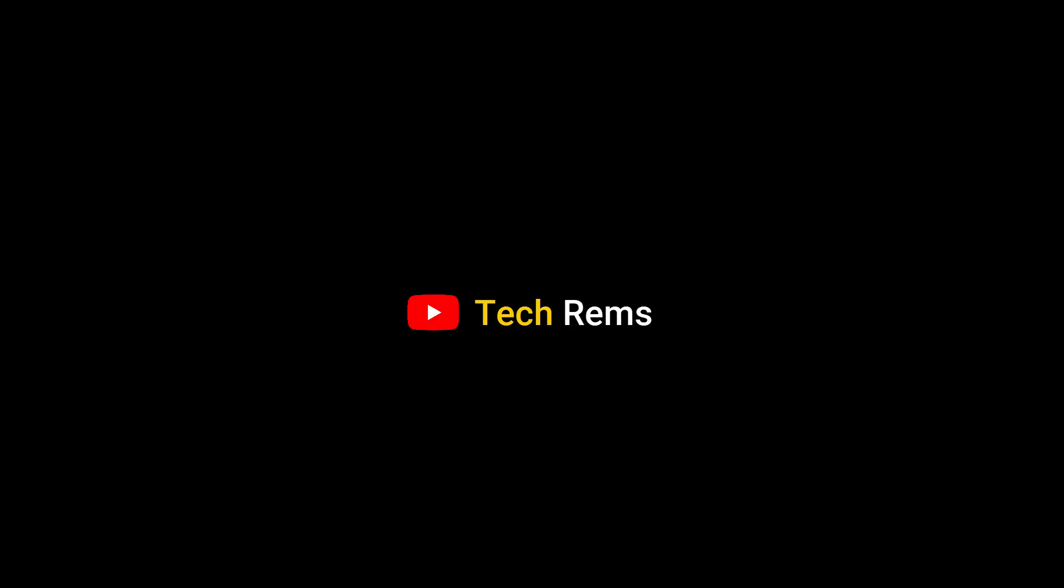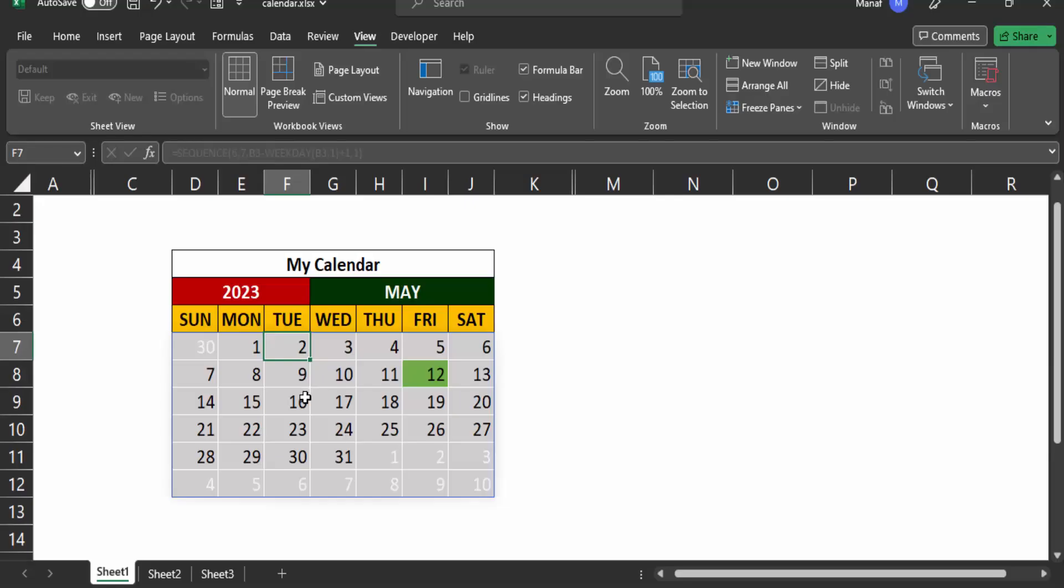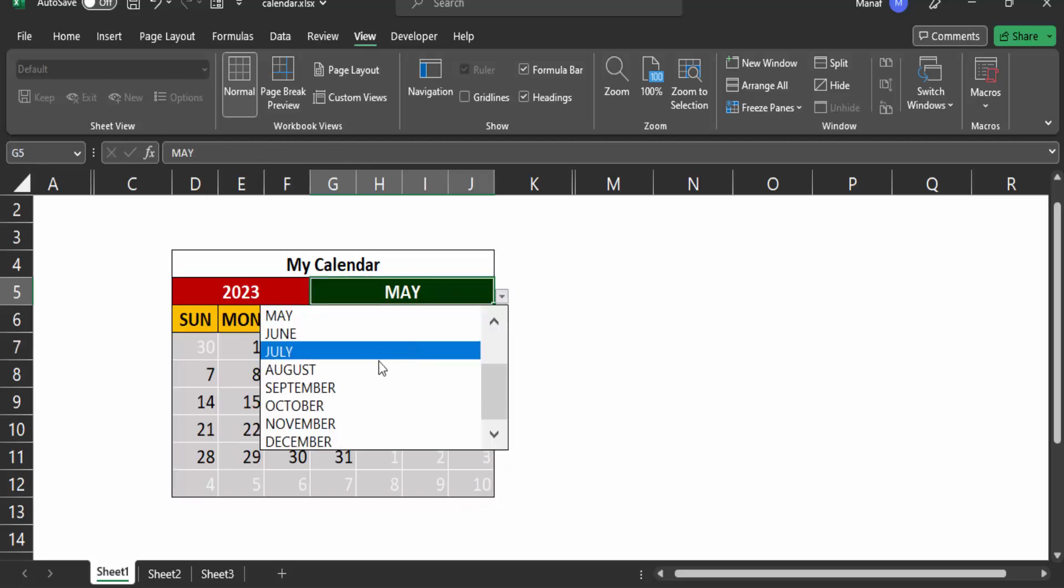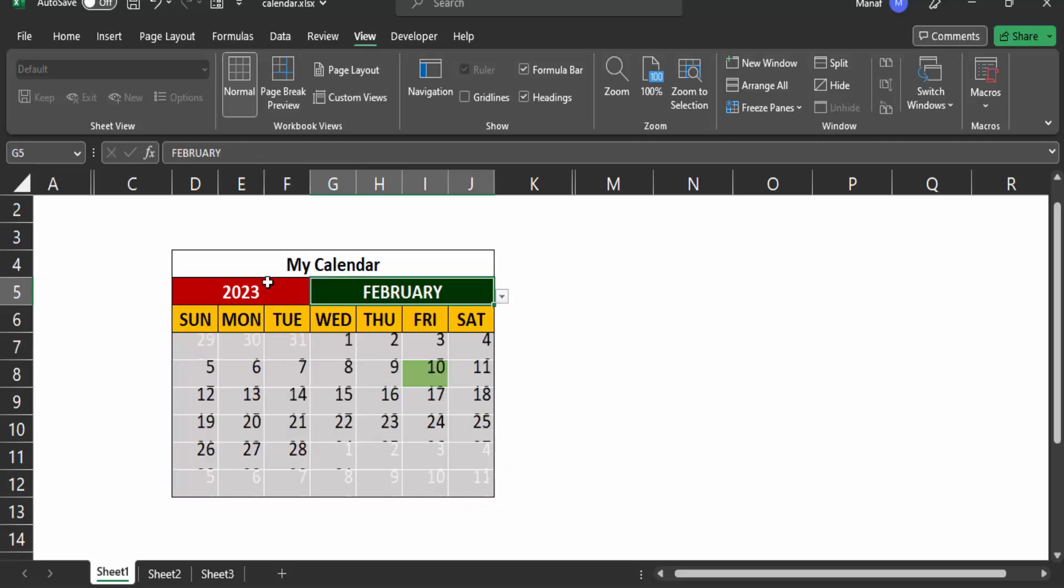Hi and welcome back to TechRams. In this video, I'm going to show you how to create a dynamic calendar like this one in Microsoft Excel 365 with just one function.